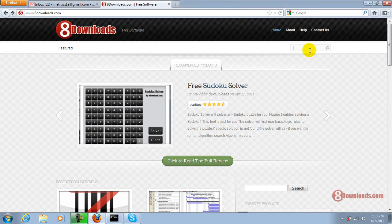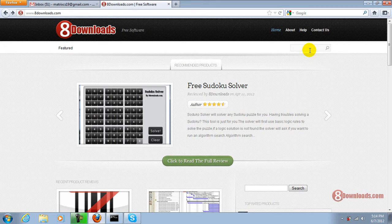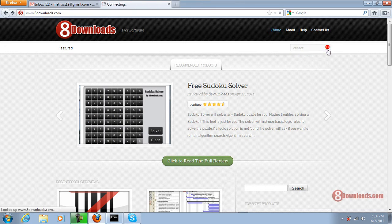If you're already on 8downloads.com website, all you have to do is go to our search box and type in Eraser and click the search button.